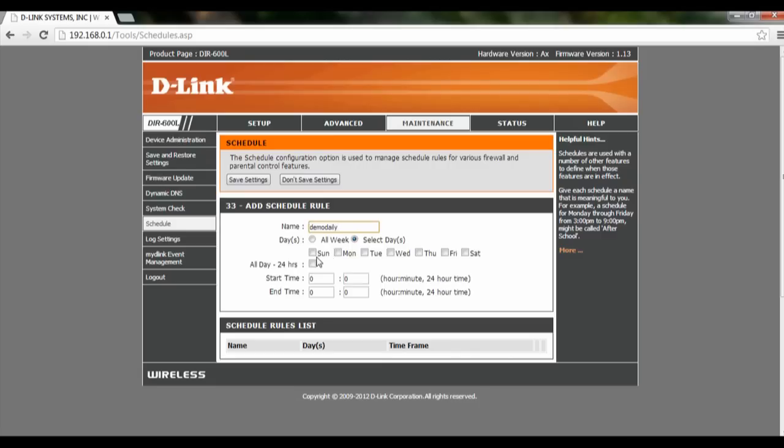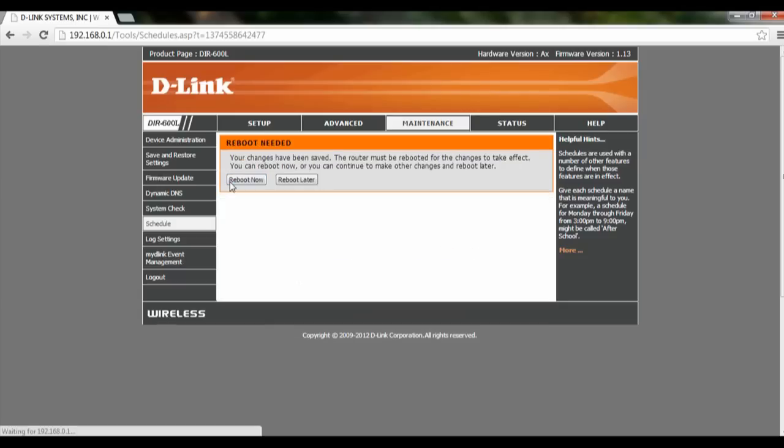We select the days that we want to block the website on and let's do it 24 hours. After we're done with this, we click on save settings.